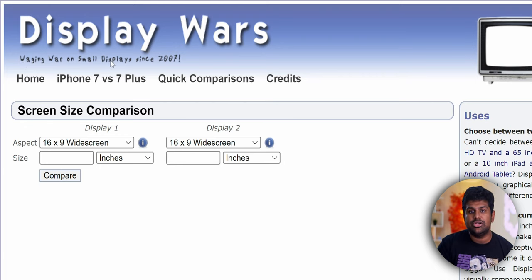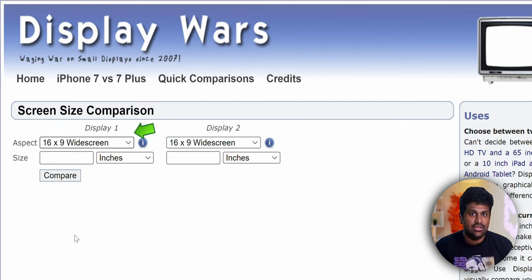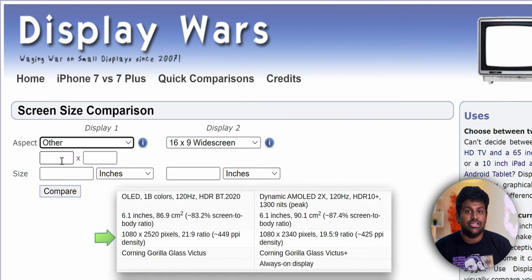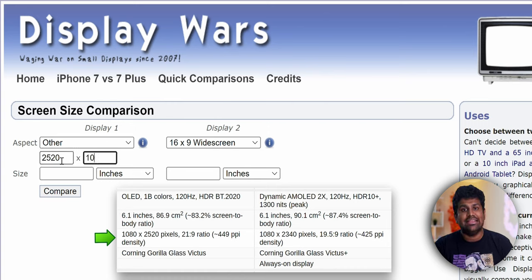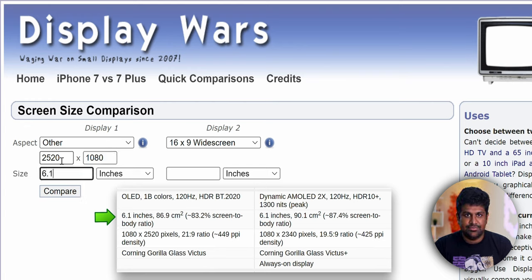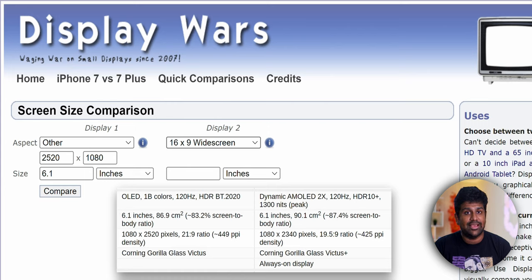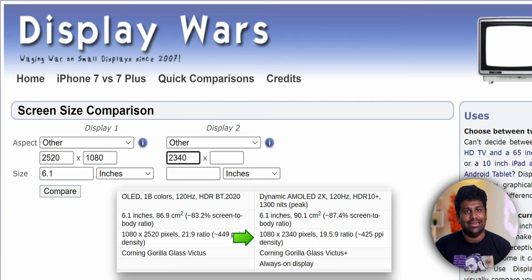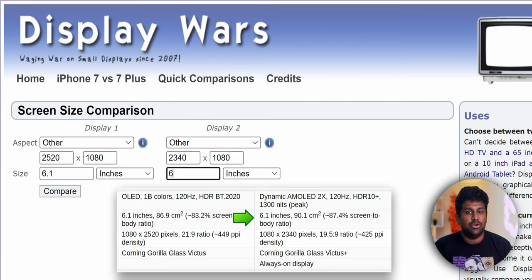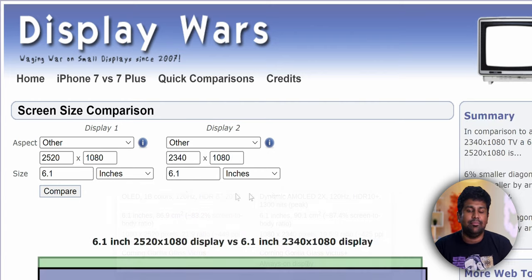On displaywars.com, for the Xperia, select 'Other' and swap the resolution. So instead of 1080x2520, enter 2520x1080, then select the screen size as 6.1 inches. For the S22, select 'Other' again, and based on its specs, enter the swapped resolution: 2340x1080, and again 6.1 inches. Now hit Compare.